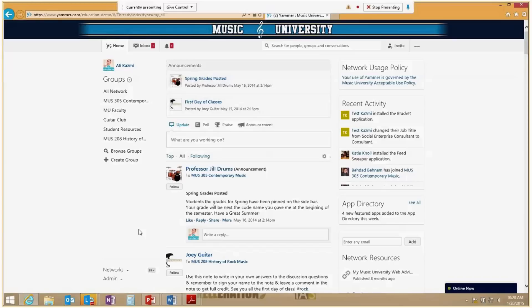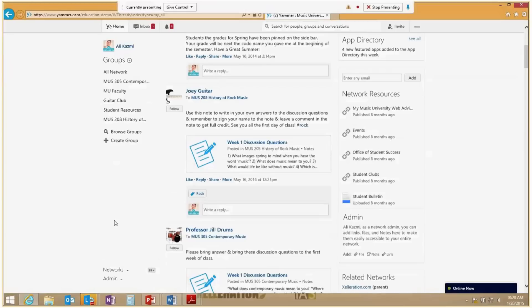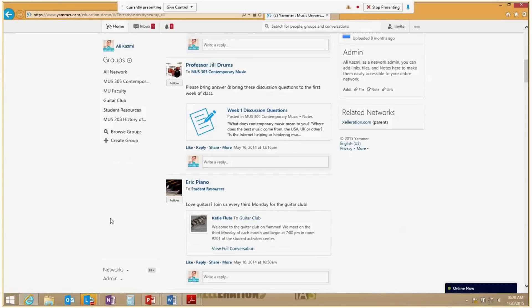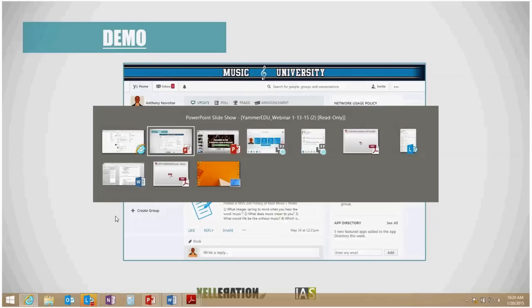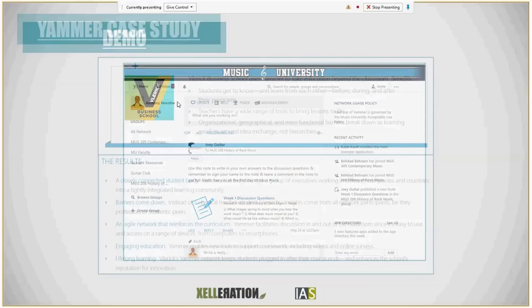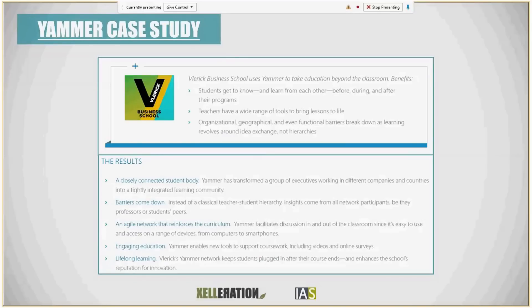Thank you, Steve. Moving on to a Yammer case study — this is one of the most famous case studies that Yammer has posted, and it's one of my favorites that helped us when developing our overall solution and approaches to different deployment and adoption strategies for each education institution we've been working with.